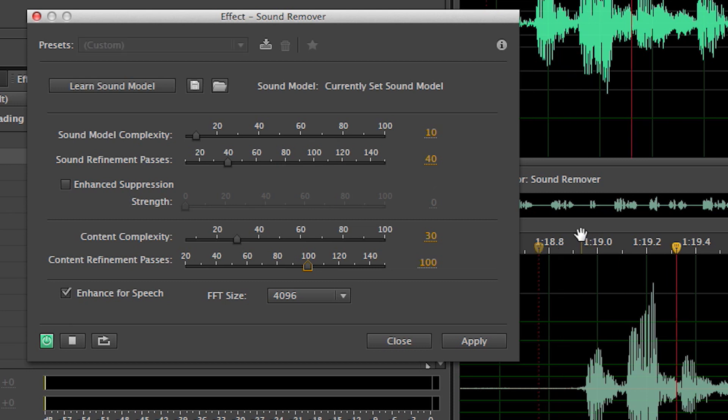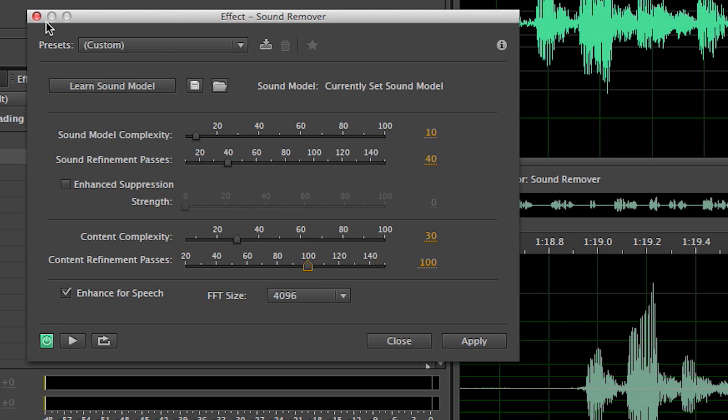This much is true. Awesome. So that was all we needed to do to clean the dialogue back up and get it sounding natural again, and to get rid of the sound. Pretty straightforward.